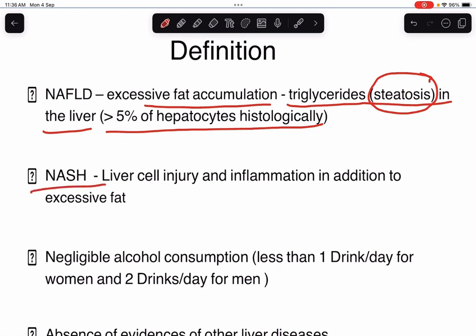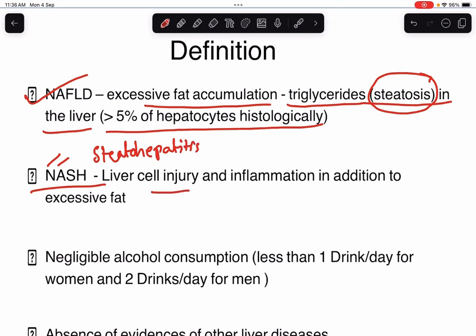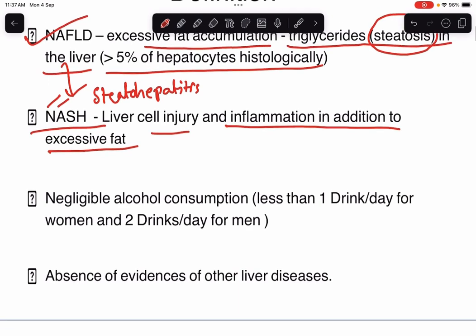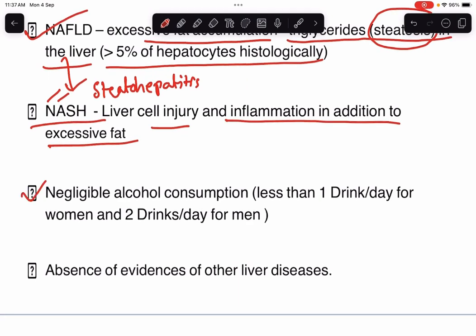What is NASH? NASH stands for Non-Alcoholic Steatohepatitis. There will be liver cell injury and inflammation in addition to excessive fat. NAFLD can lead to NASH and NASH-related cirrhosis. Negligible alcohol consumption history will be there — less than 1 drink per day for female and less than 2 drinks per day for male.